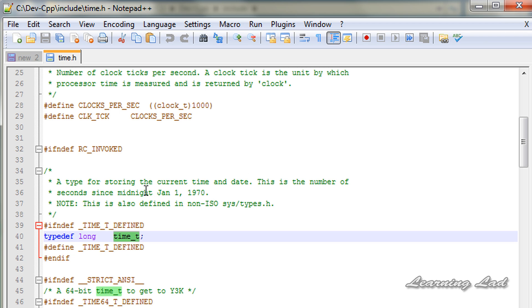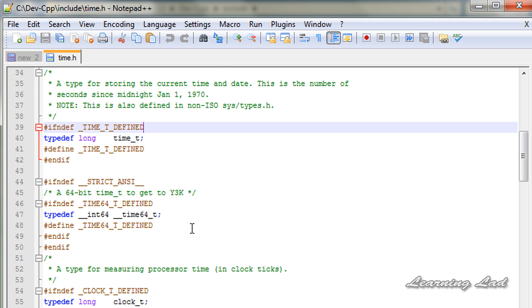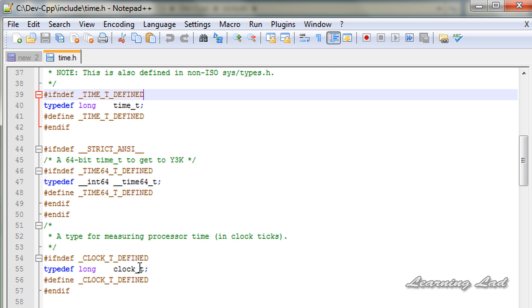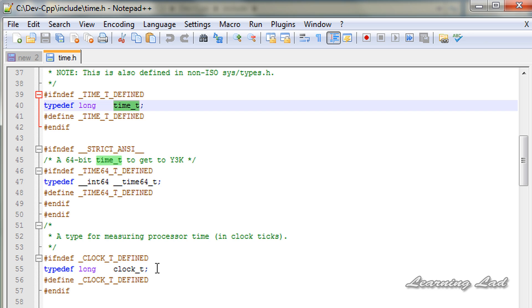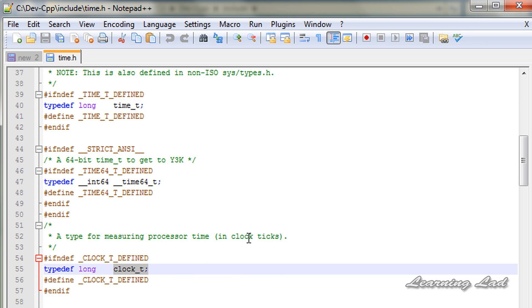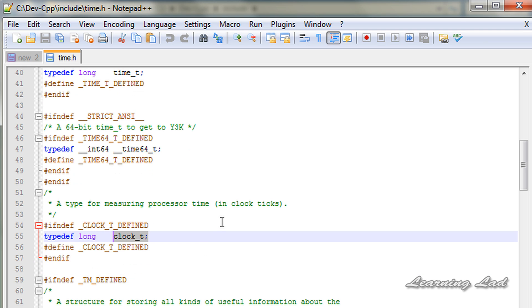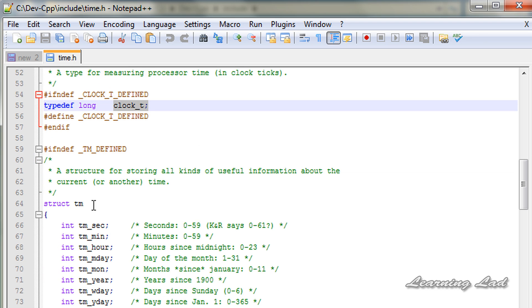time_t stores the number of seconds since the midnight of January 1, 1970. Next, scrolling down to clock_t, this is a type for measuring the processor time. So time_t and clock_t can store the time in some sort of integer, and this is called the calendar time. The next important type related to time available in time.h is the structure called tm.